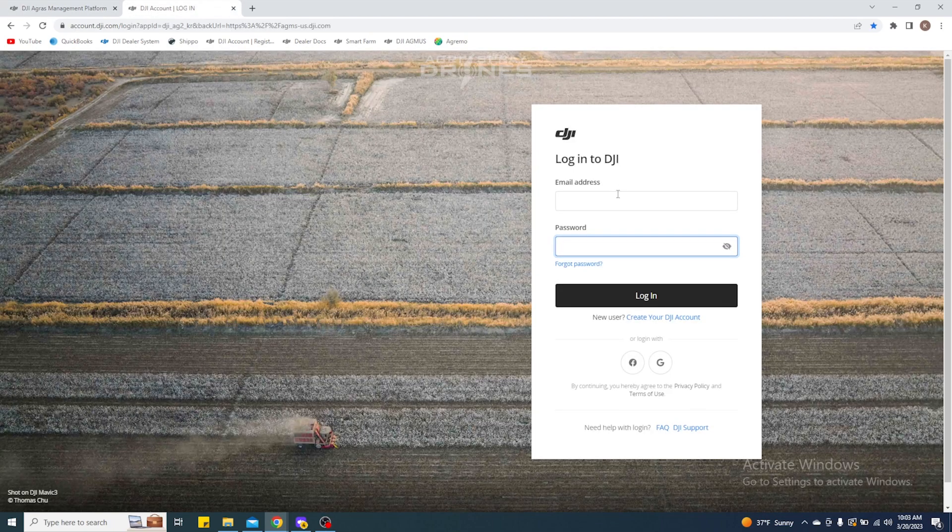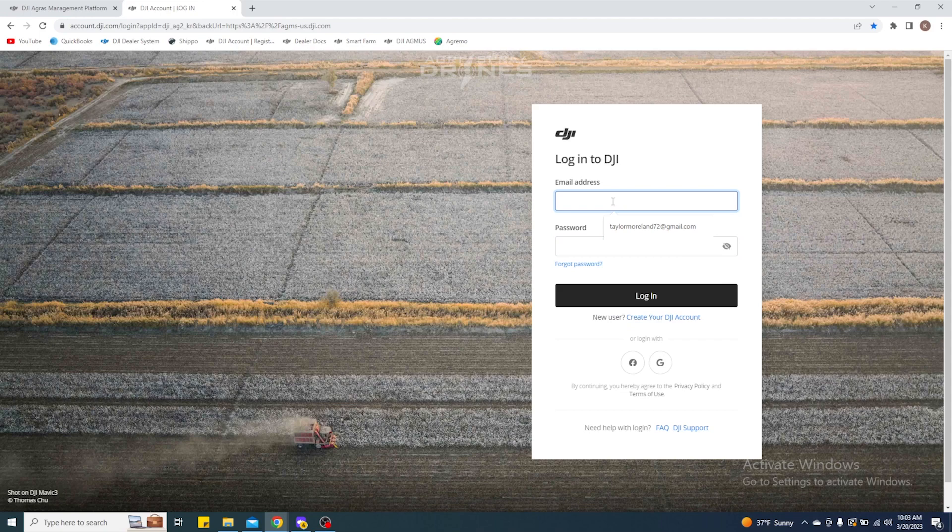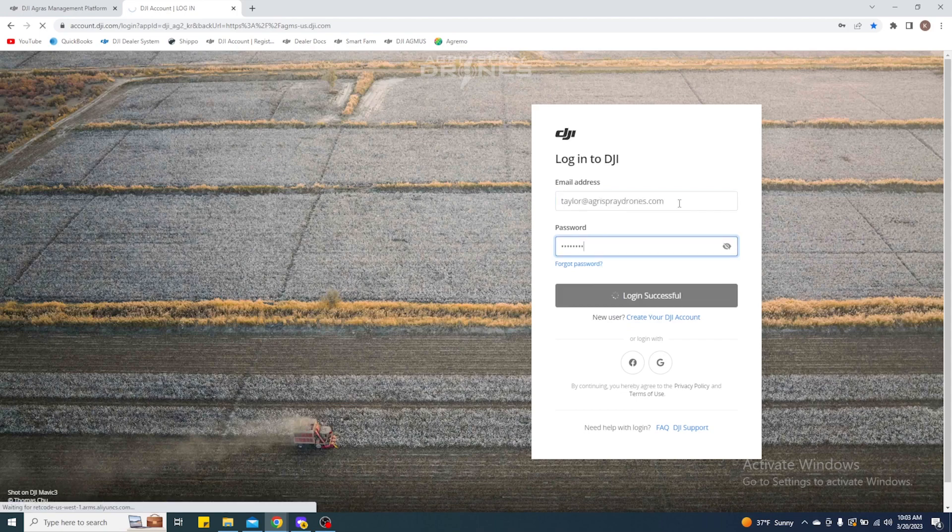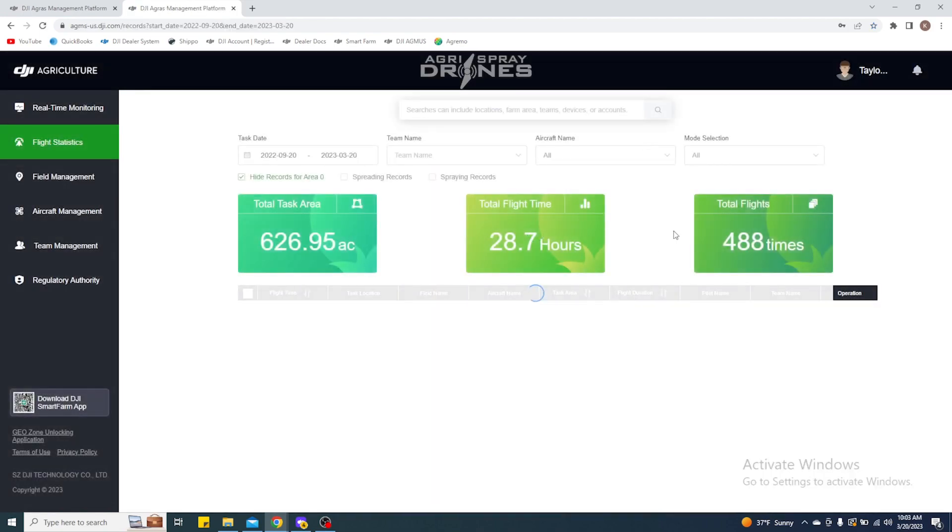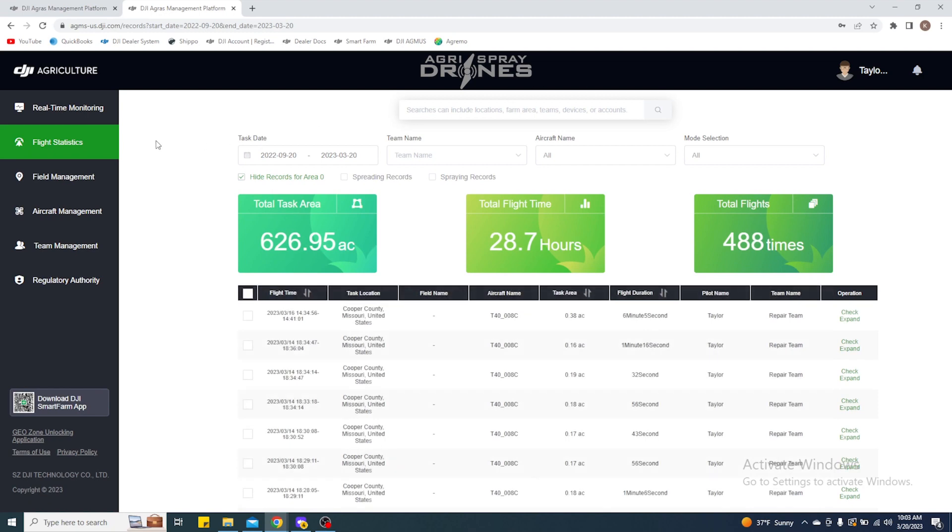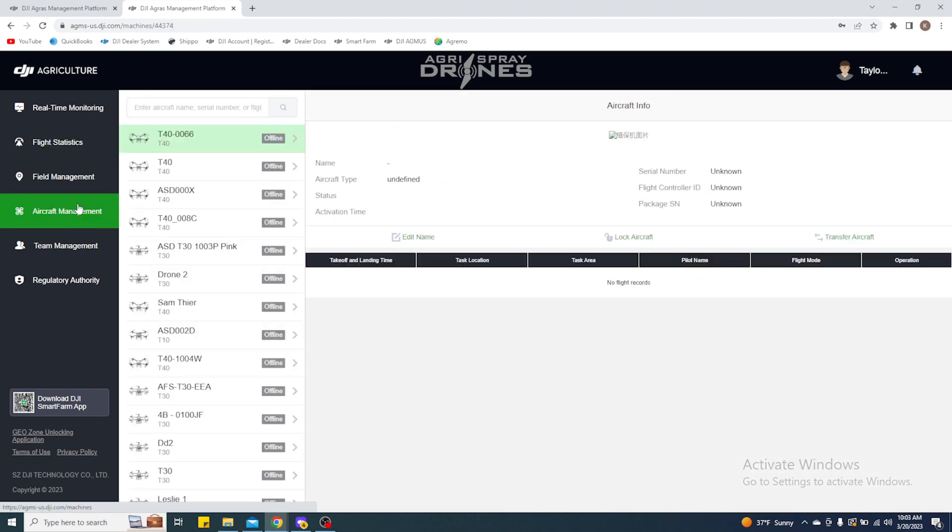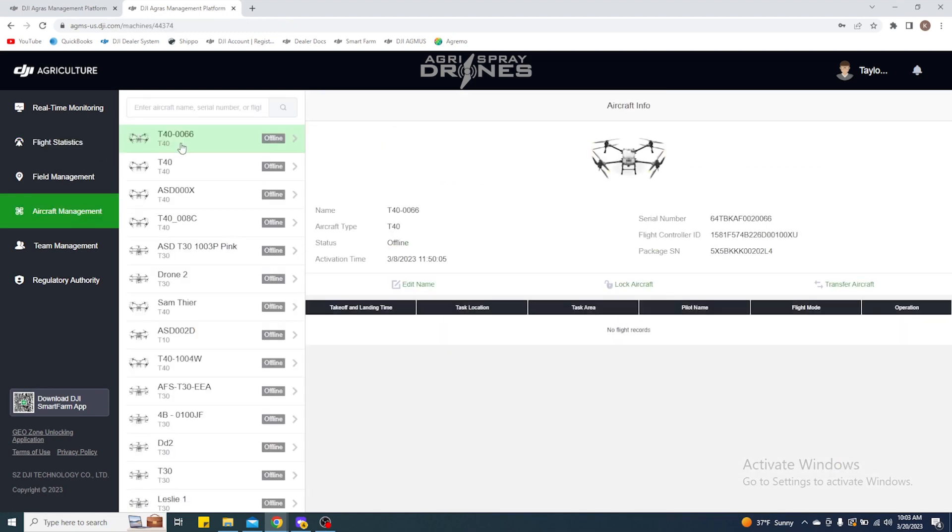So what I can do here is I'll go ahead and log into the account that I transferred it to, just to show you how that looks. Once it's been transferred over, boom, there you go—you can see now that aircraft is on the other user's account.